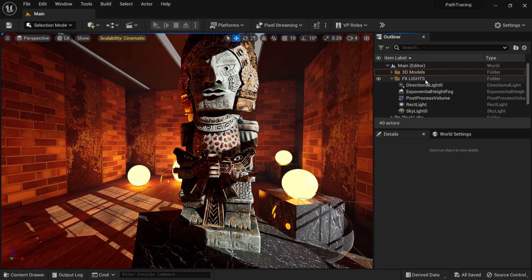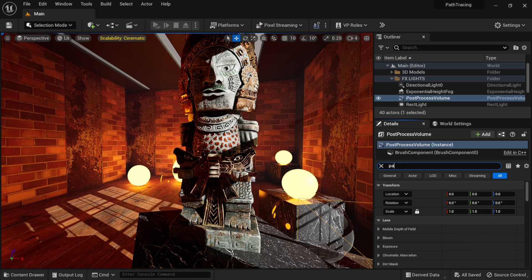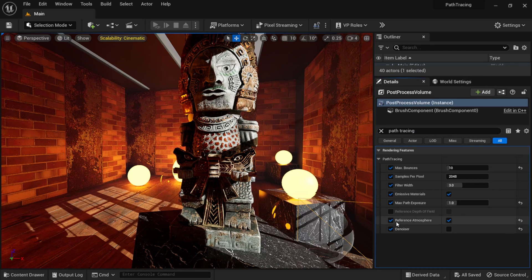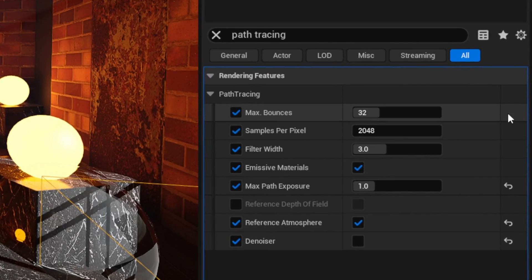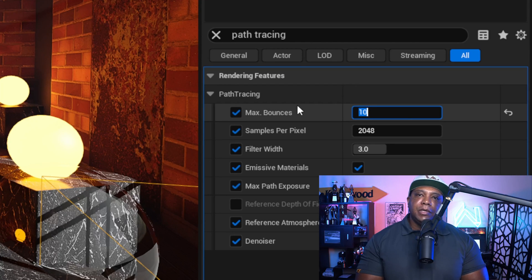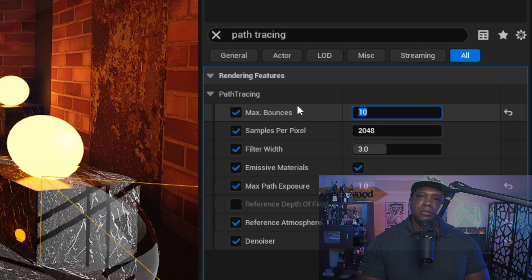Let me show you the settings and tips I use to get a clean render out of the path tracer. I'm going to come over to my Post Process Volume and in the search bar type in path tracing. The first setting is Max Bounces — by default it's 32, but I'm going to bring it down to 10. What this does is calculate the light every time it bounces off a surface, so at 1 it bounces once, at 2 it bounces twice, and so on. At 32 it's kind of overkill; I think 10 gives you optimal results.